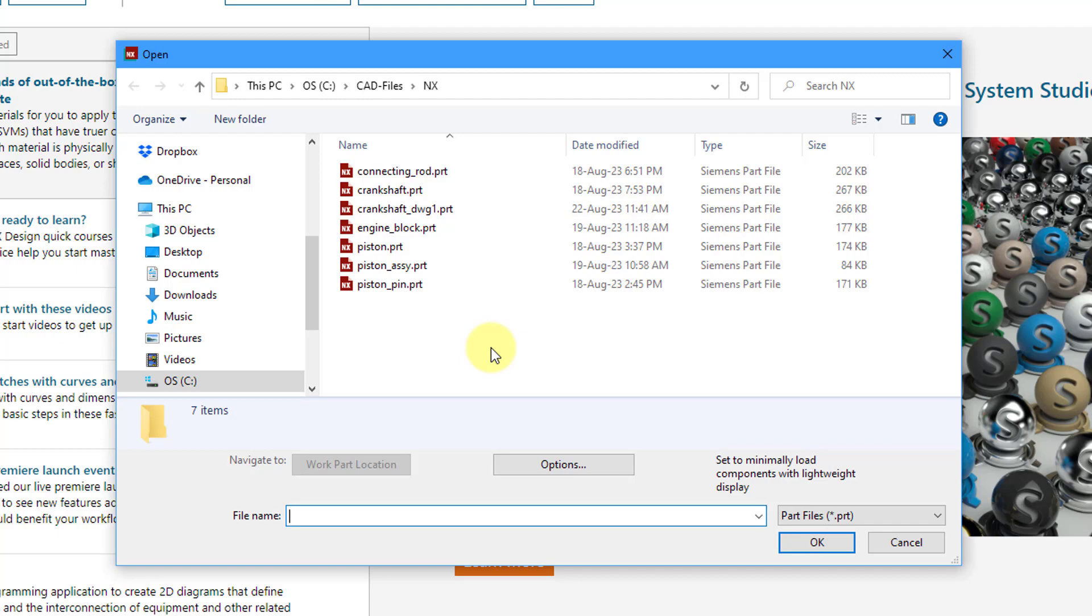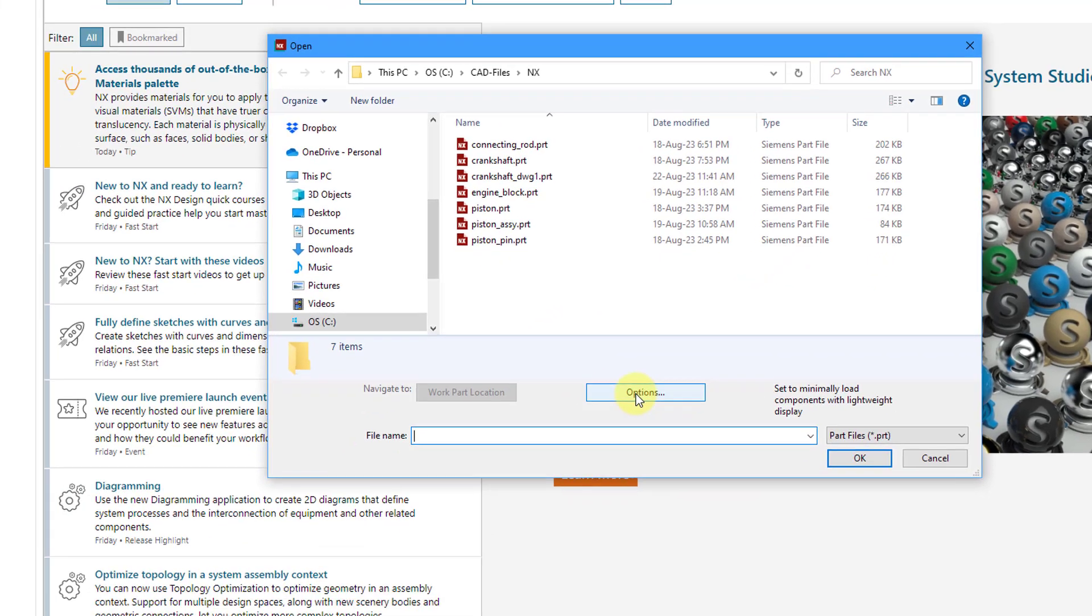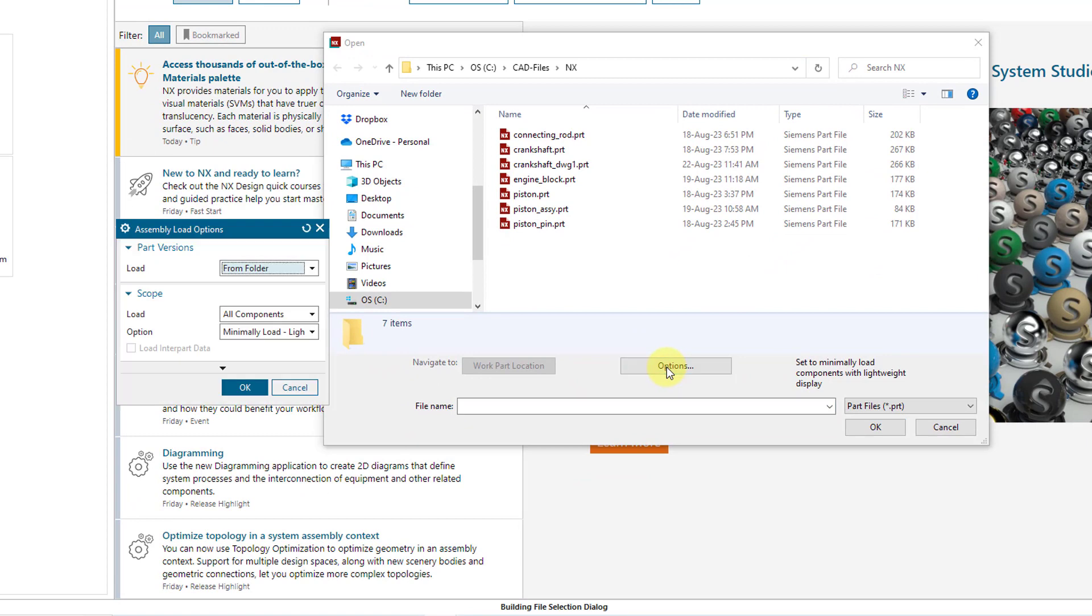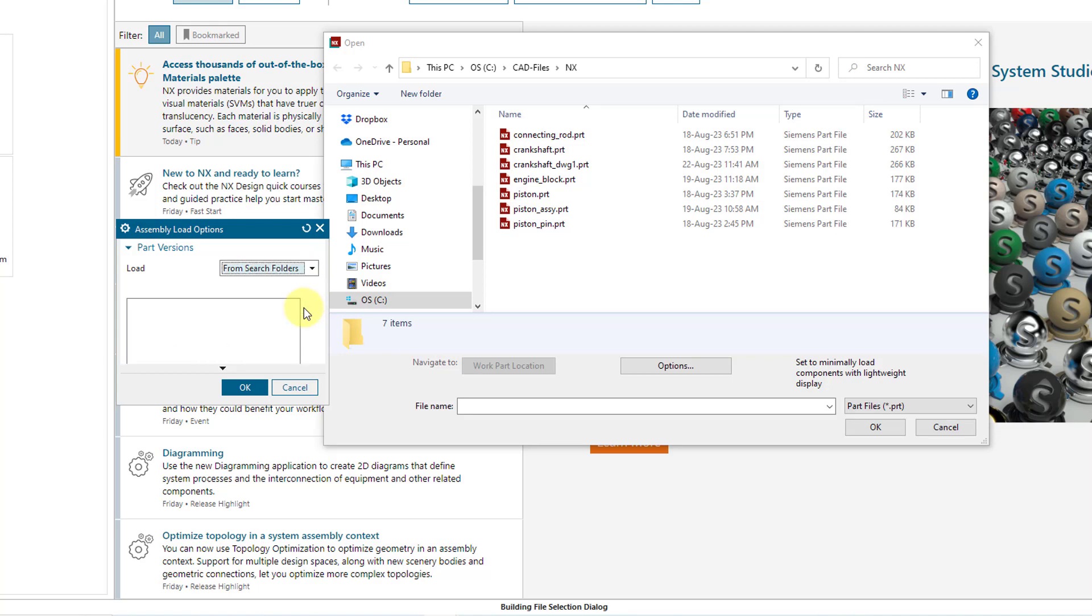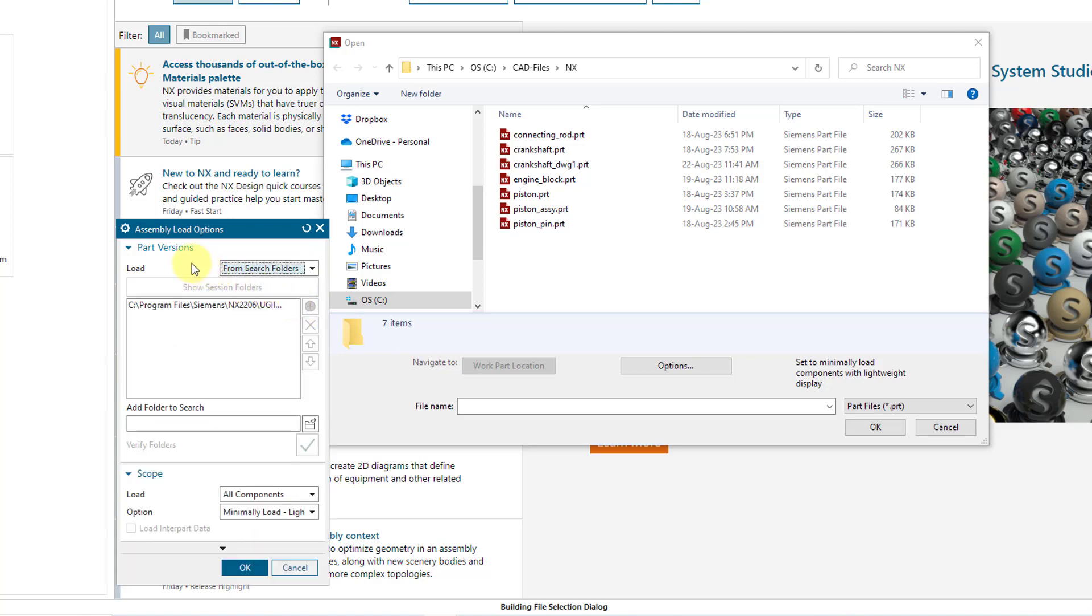Another thing to note about the file open dialog box is this options button here. When I click on the options, it's going to open up another dialog box for your assembly load options. And the first thing to take a look at is this drop-down list for part versions and load. Right now it's set to from folder. You'll probably want to use from search folders instead, especially if you are working locally to your computer.